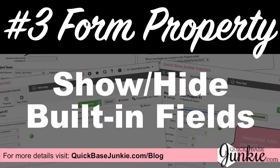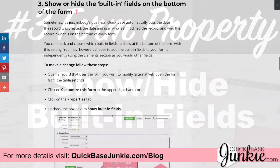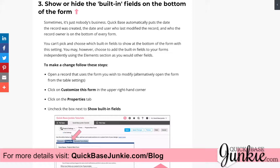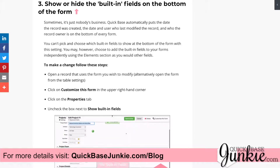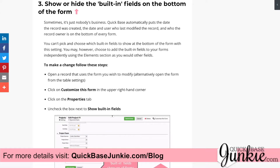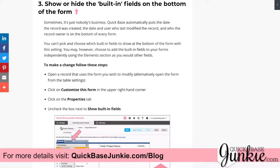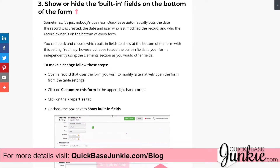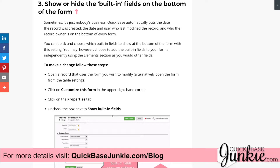Property number three lets you remove the built-in fields that show on the bottom of your form. Quick Base automatically puts the date the record was created, the date and user who last modified the record, and the record owner on the bottom of every form. Unchecking this property will remove them all. However, you can still add them anytime you want using the form elements, just as you would any other field.